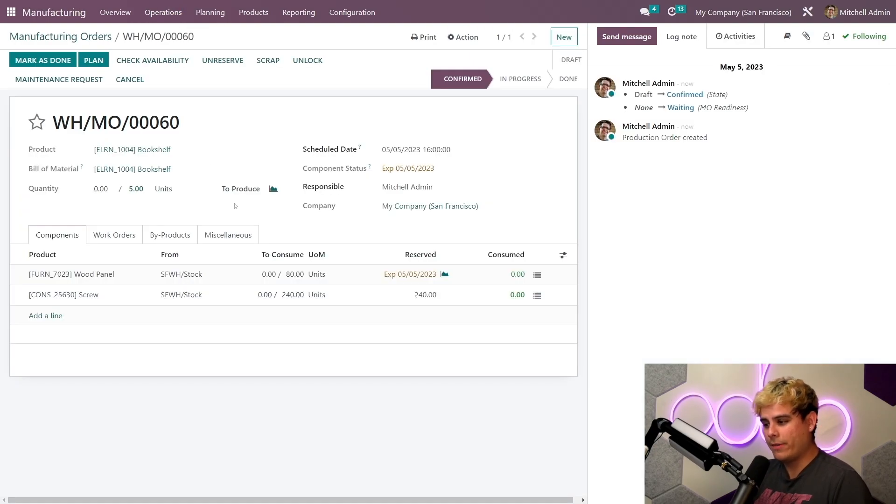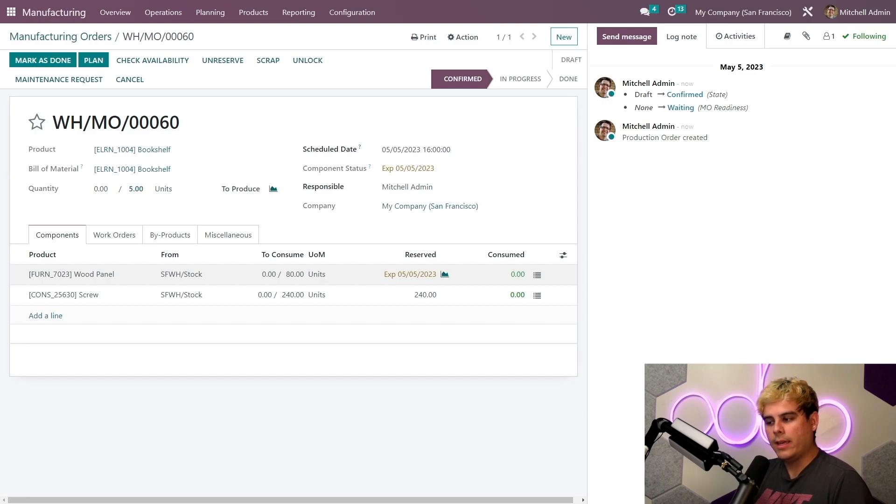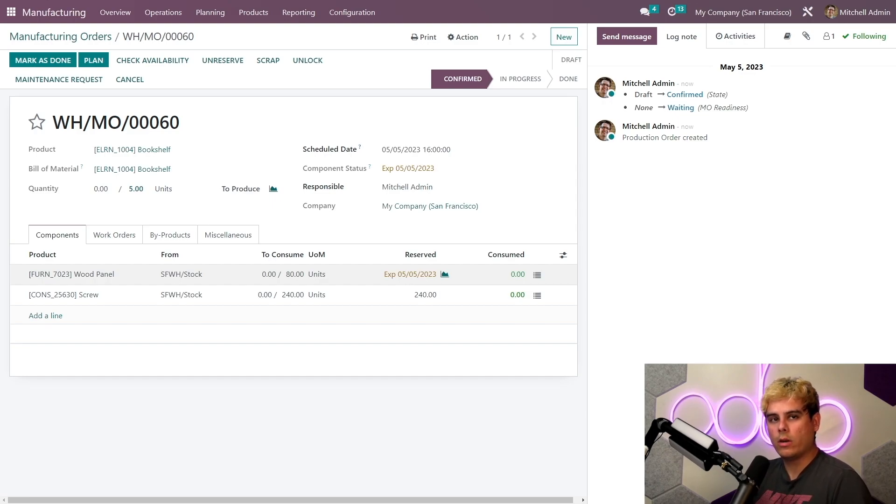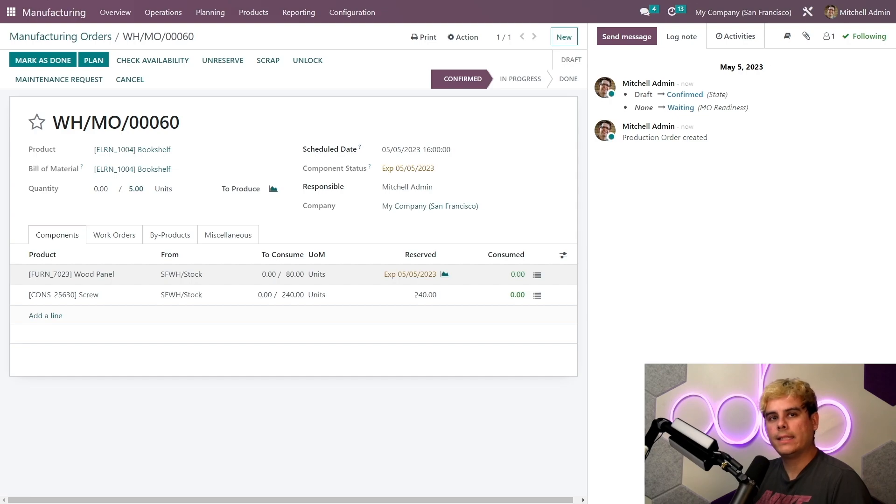Now from our manufacturing order overview we can already see that the component status has been updated from not available over here to the expected component delivery date, and that is a very welcome change. Now the color of this date is orange because even though we don't have the components in stock, the system knows that I should receive them in time for production.